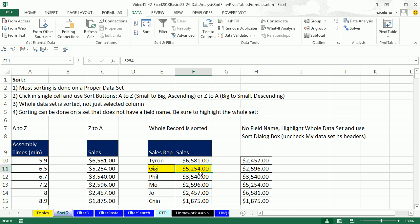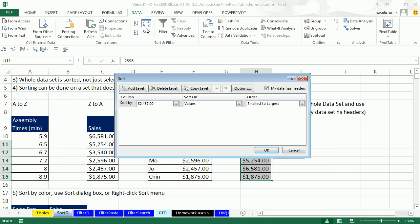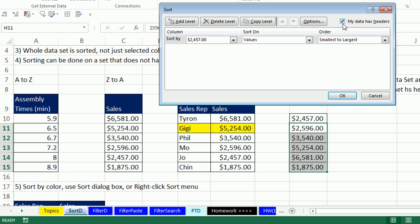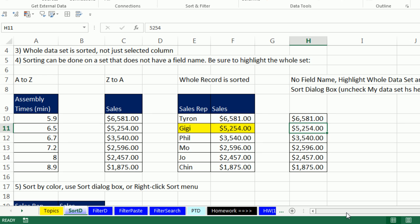Single cell — use your buttons. Now sometimes you don't have a proper data set. In that case, we want to use the sort dialog box rather than the buttons. Start with a single cell and click the sort dialog box. Check that 'My data has headers' is unchecked — by default it treats that top cell as a field name, so I'm going to uncheck that. Then choose the column, set Values, Largest to Smallest, and click OK. Just like that, I've sorted a data set without a field name.